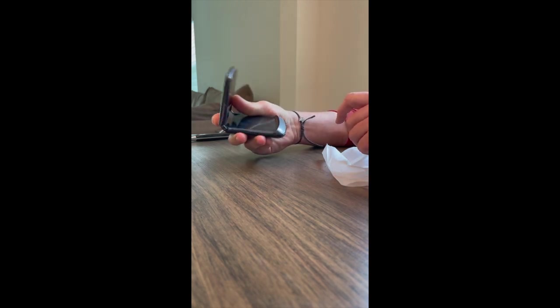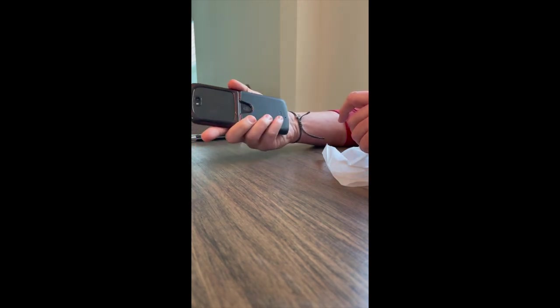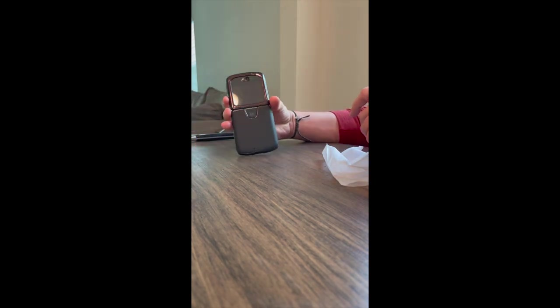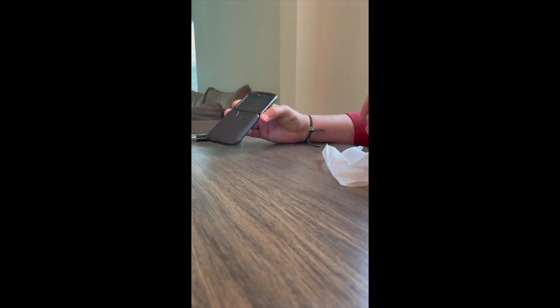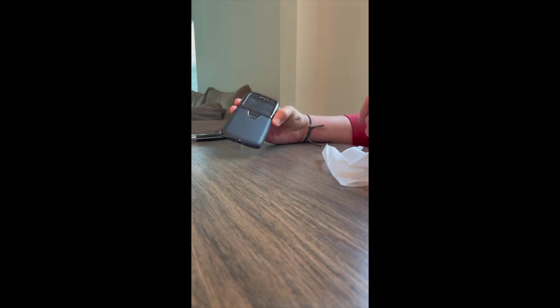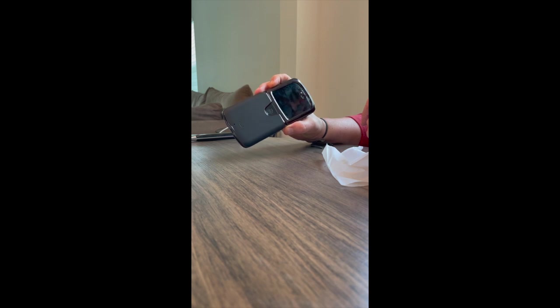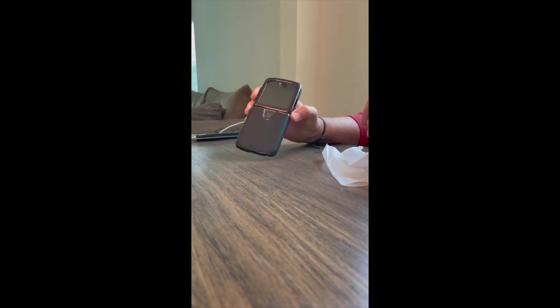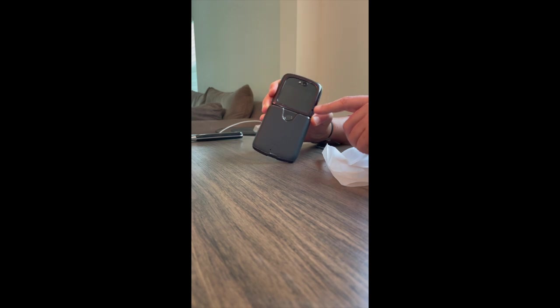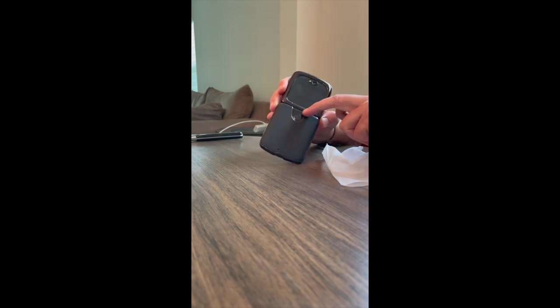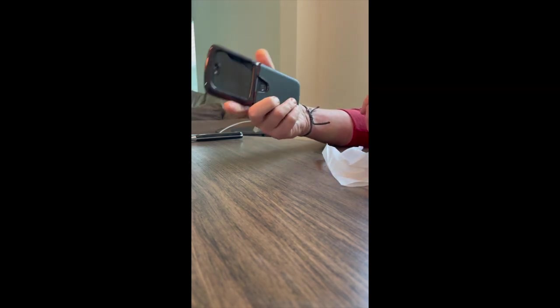Cases for this phone are hard to find. But there you have it, the official Motorola Razr 5G leather case. You can see a nice little cutout there for the fingerprint sensor, makes it a lot easier to find.